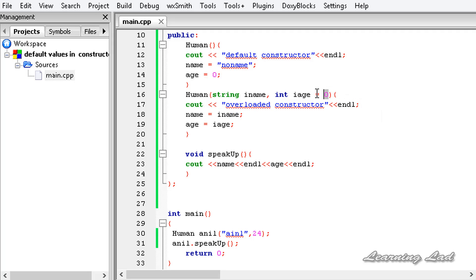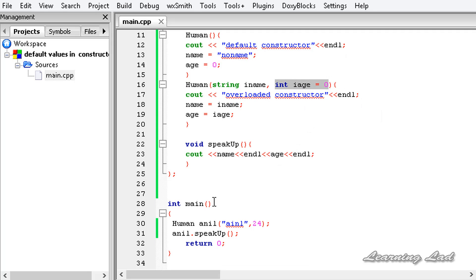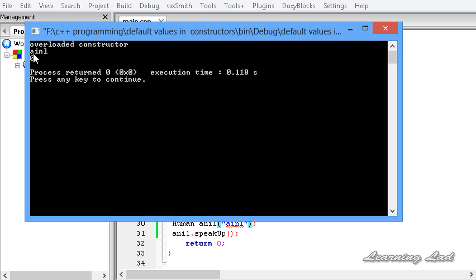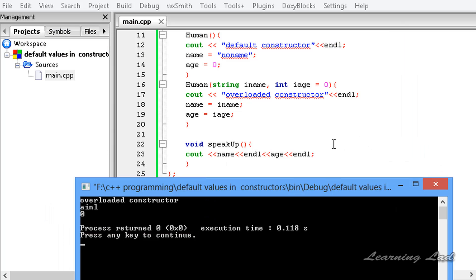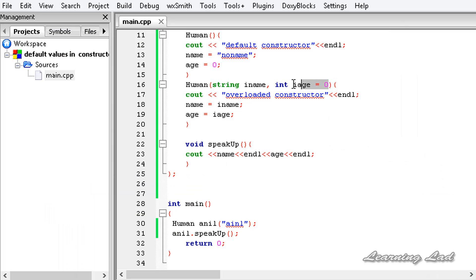Now since we have passed a default value to this constructor, we can pass only one parameter. I am going to remove the age value 24, save that, build and run it again. It says 'anneal' — the spelling is a bit off, no problem — and the age is 0, which is the default value passed as a constructor parameter.